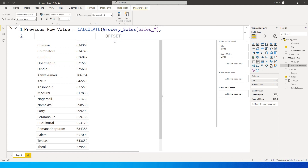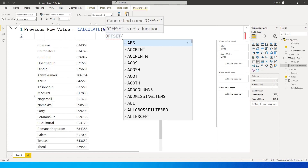As you can see, the OFFSET function is grayed out because it is not yet released, which is why it appears this way. There is also no IntelliSense available for this function, but we will still be able to use it. So I'll type OFFSET and open the bracket. Now we need to reference the column we want to refer to.